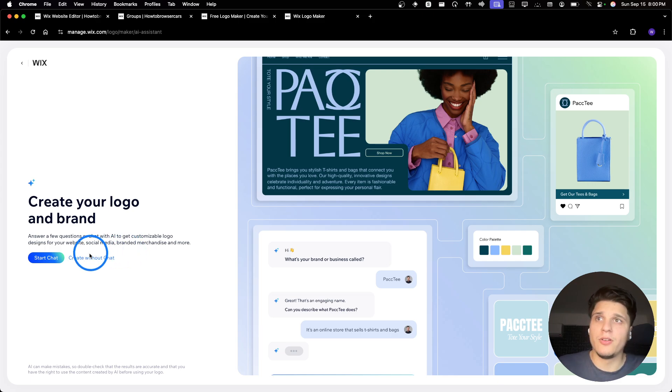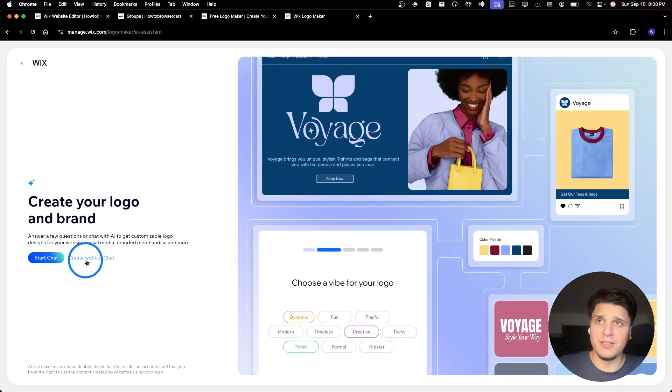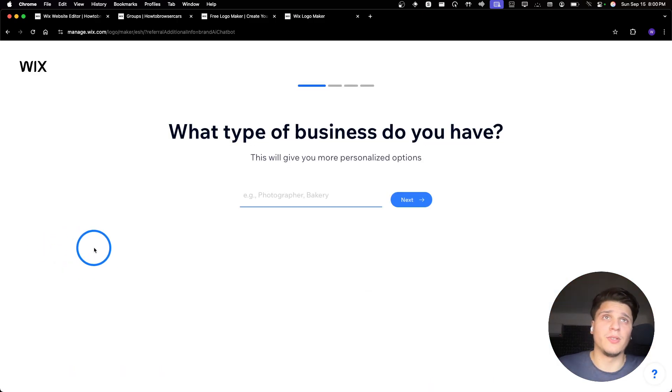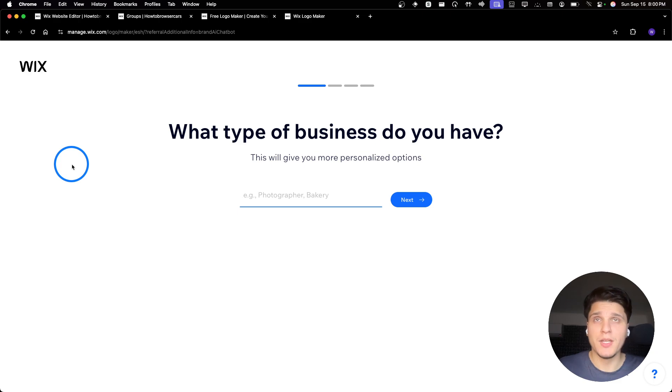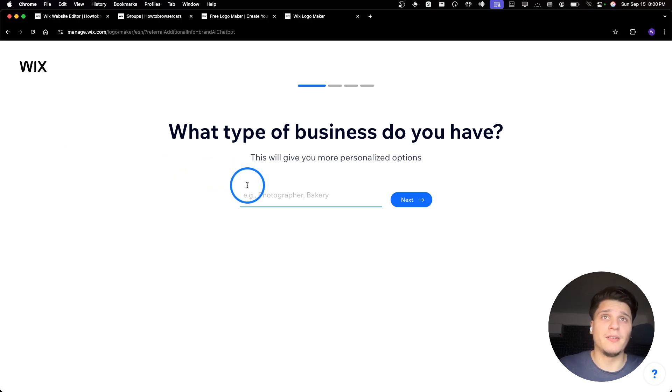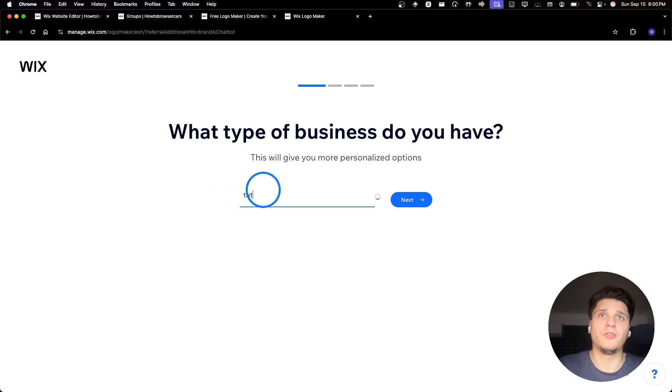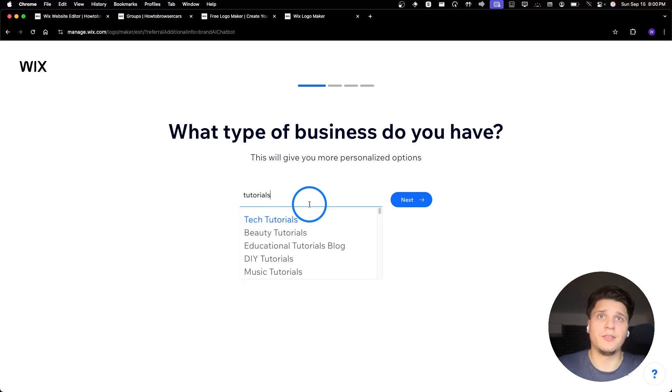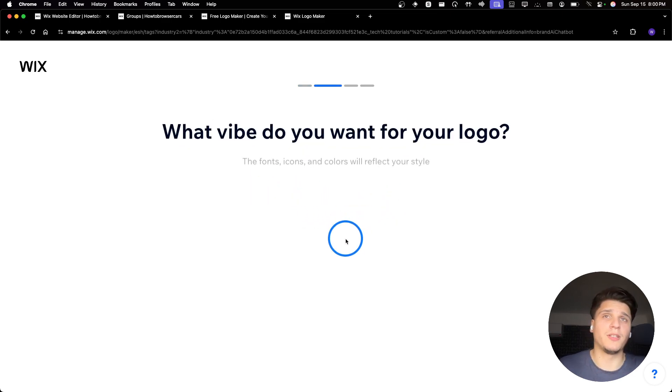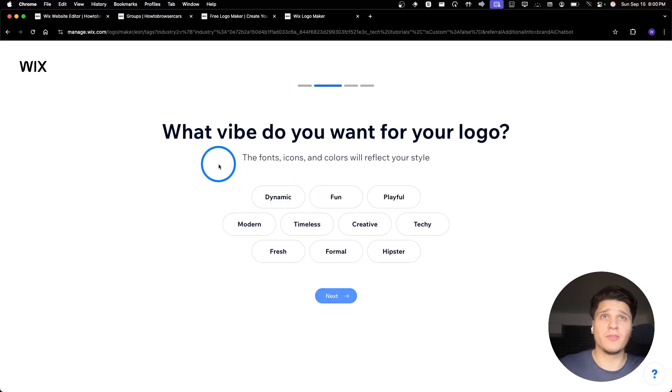So I'll start without the chat, but you can start with chat right now. What type of business you have? This is tutorials. Let's say this is the business, tech tutorials. I'm gonna click on next.